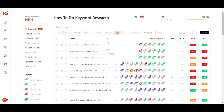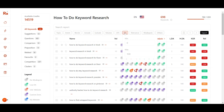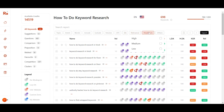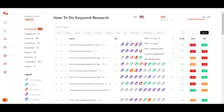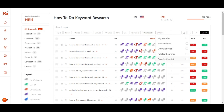Similarly you can filter by minimum and maximum search volume, minimum and maximum CPC, domain authority, relevance, and weak spot count — for example setting a minimum of one weak spot in the top domain results. There are other filter options available as well.